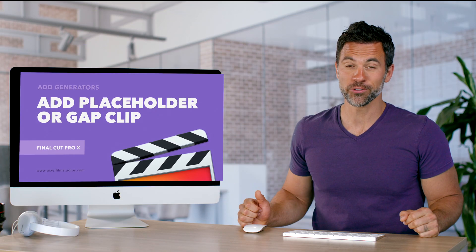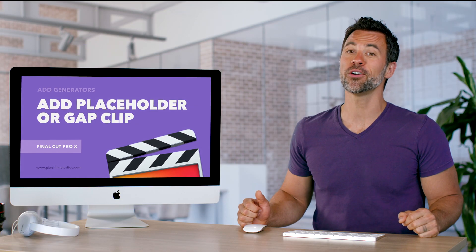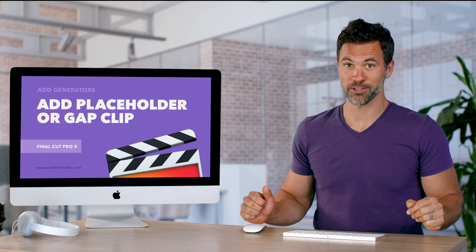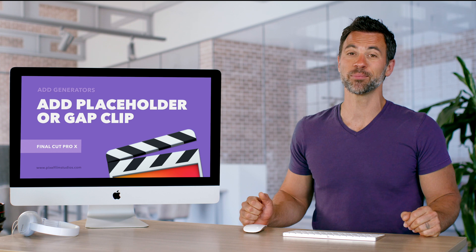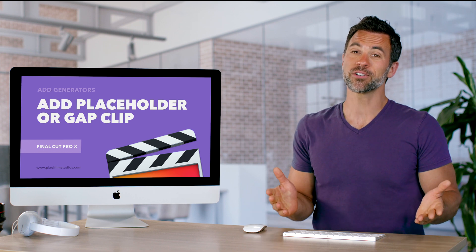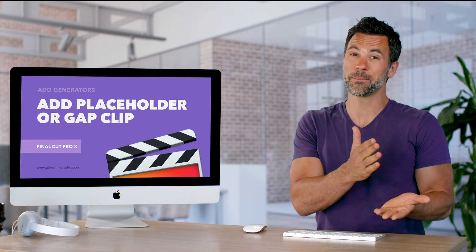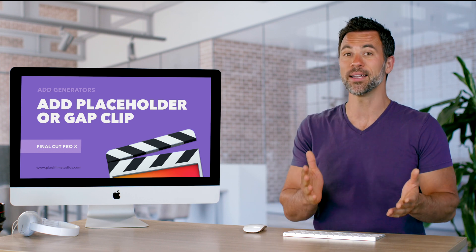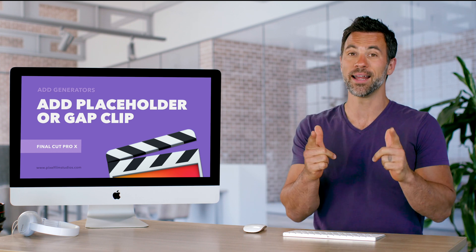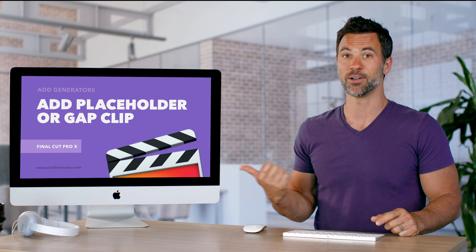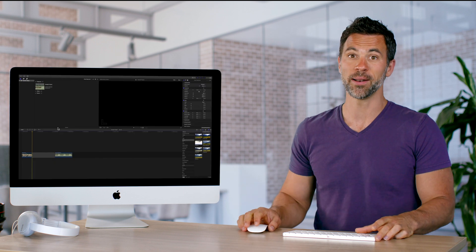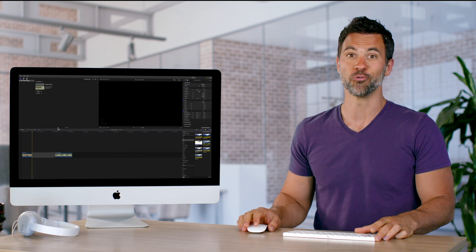Allow me to introduce you to my new friend called Generators within Final Cut Pro. We're gonna start by talking about placeholders and gaps and how they're awesome.